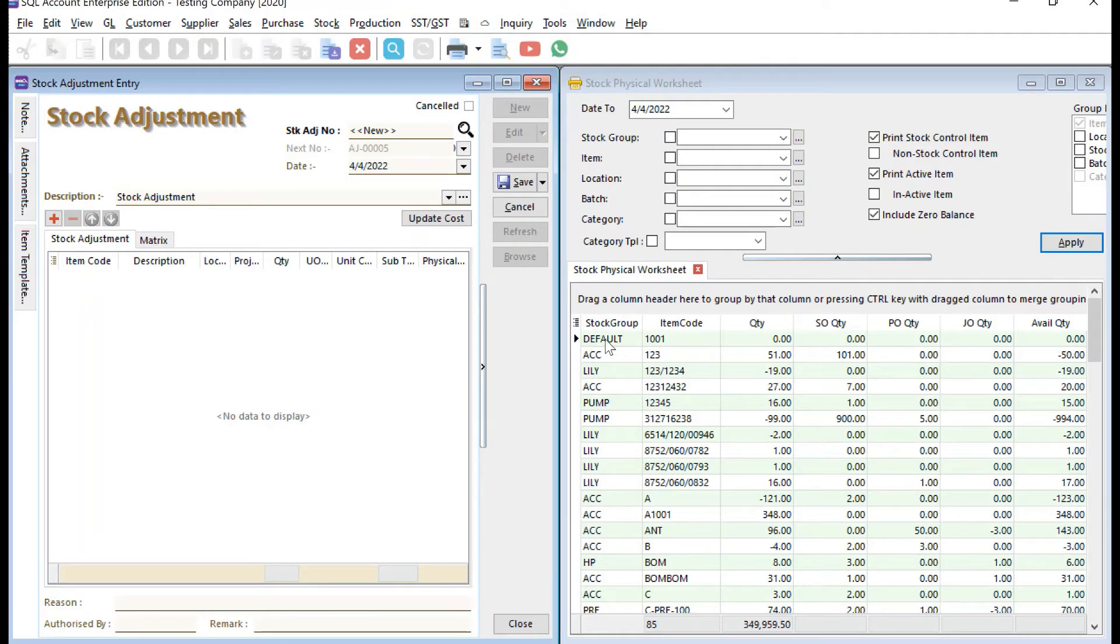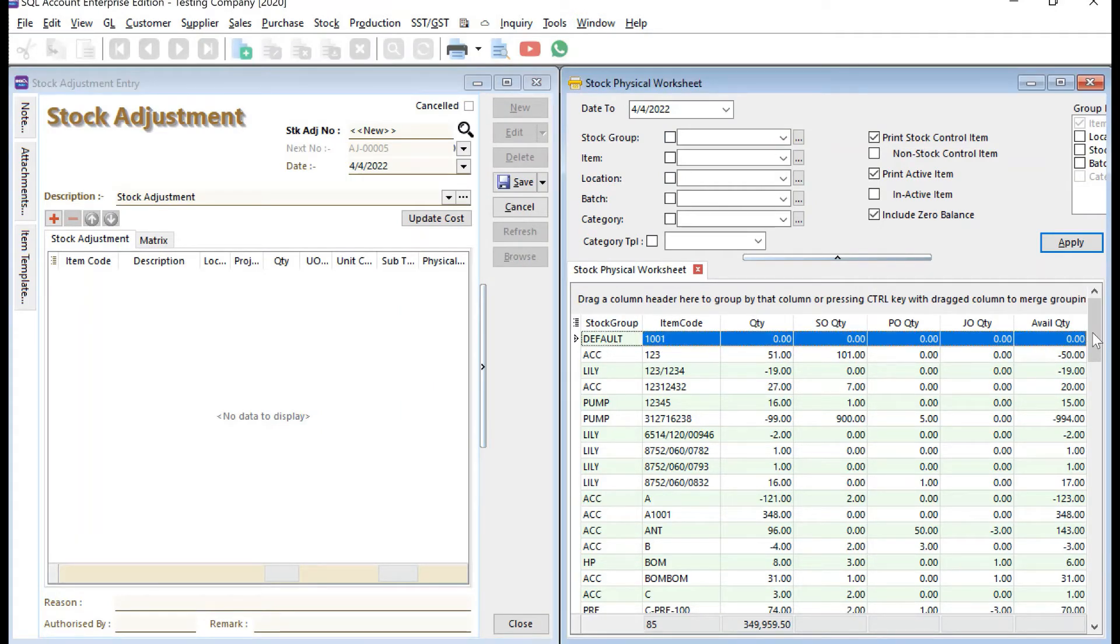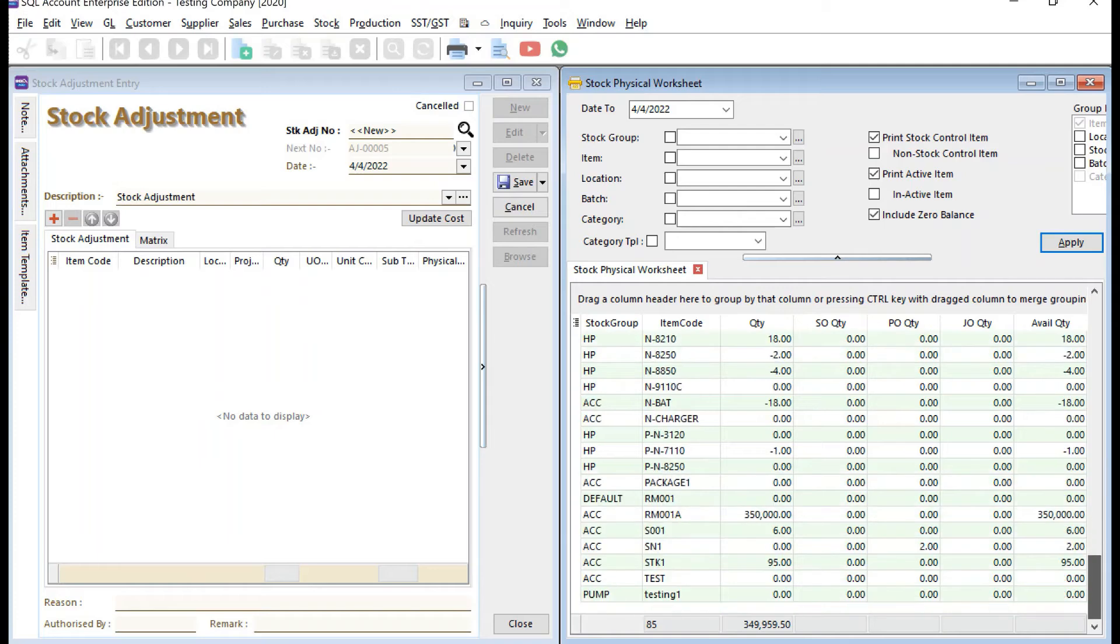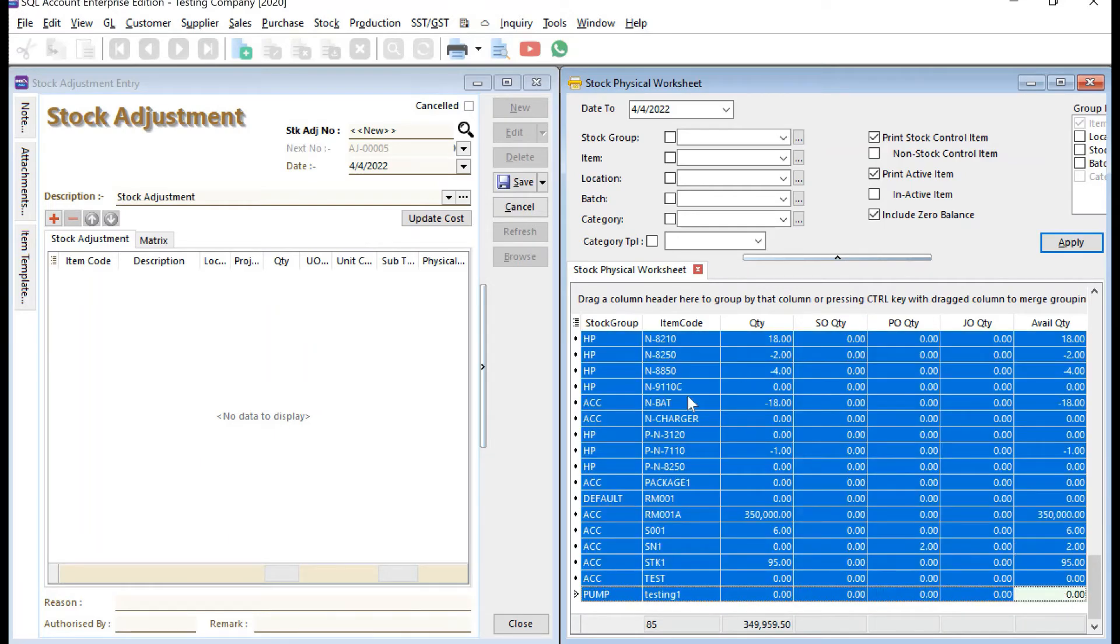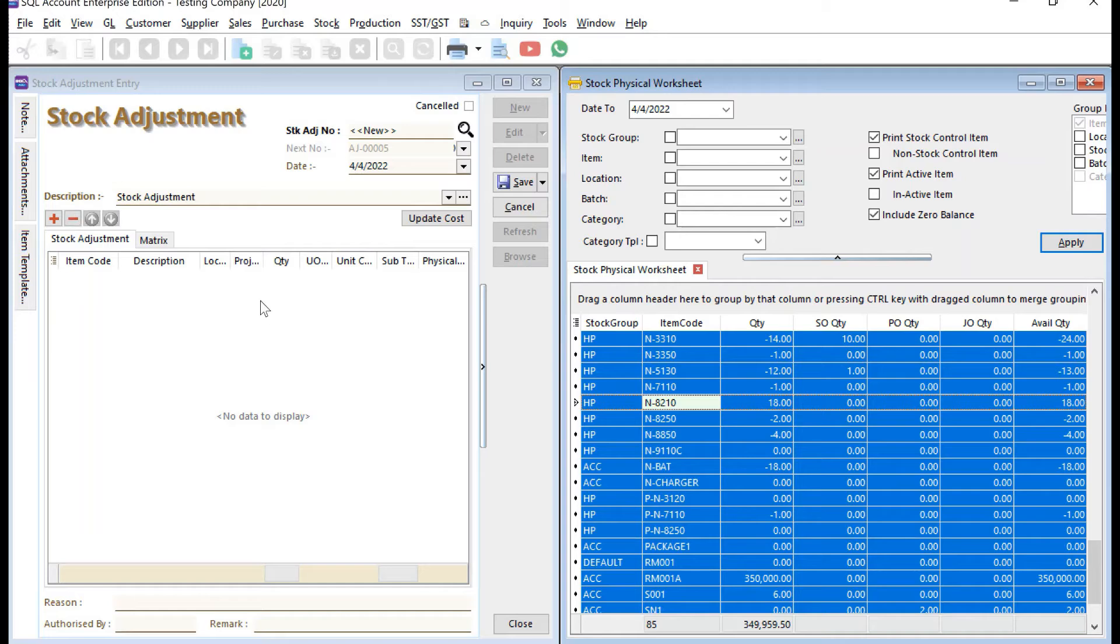Now if you want to select all these items, click here, then all the way to the bottom press Shift and click here to highlight all items. We can just click and drag it.